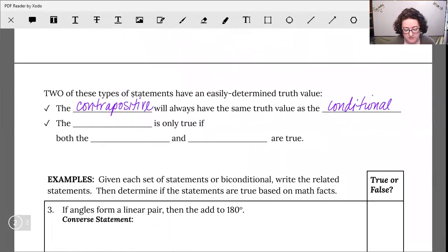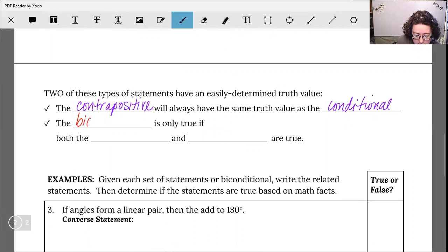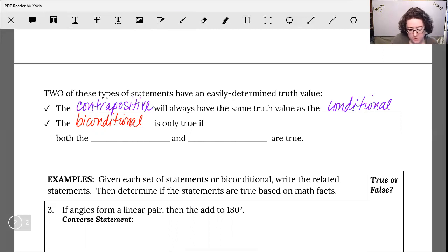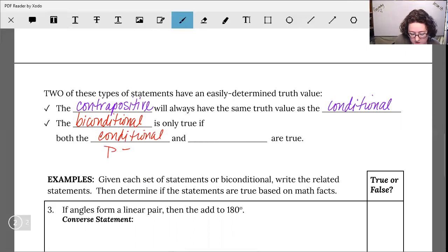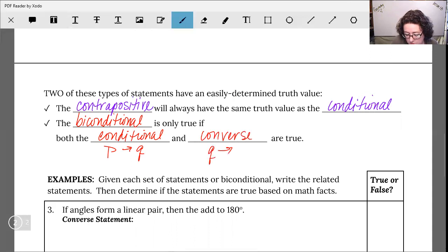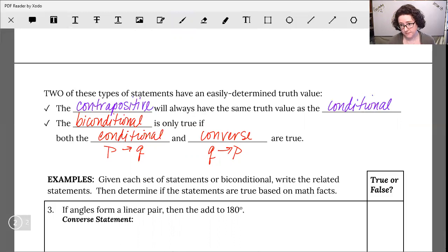The second scenario is the biconditional, which is only going to be true if both versions of that statement are true — both the conditional (if P then Q) and the switched order, which is your converse (if Q then P). So the biconditional requires both the conditional and the converse to be true.